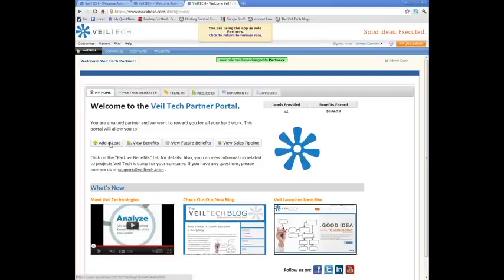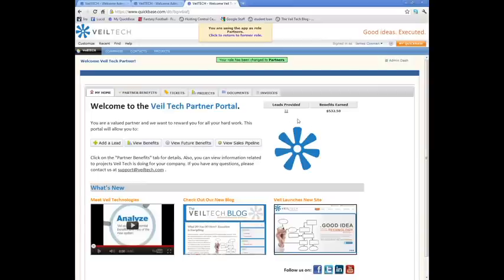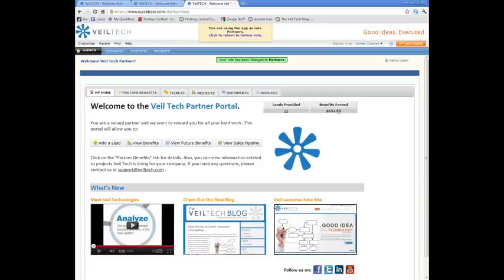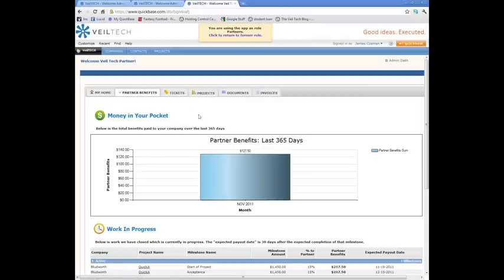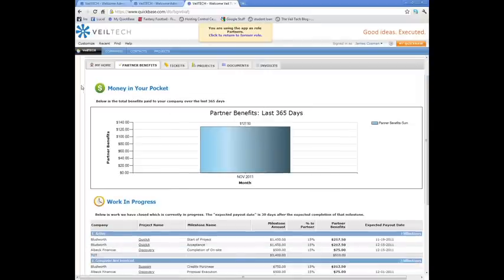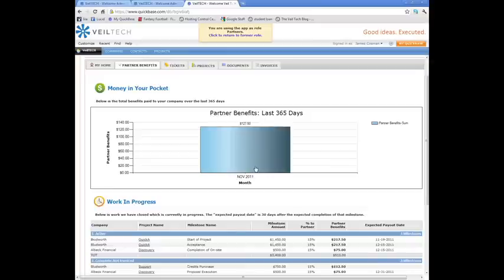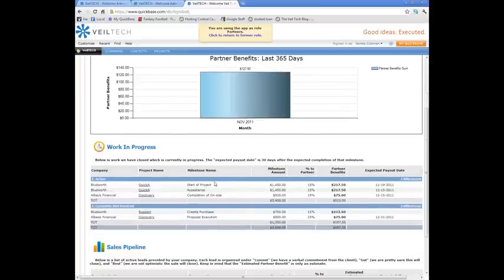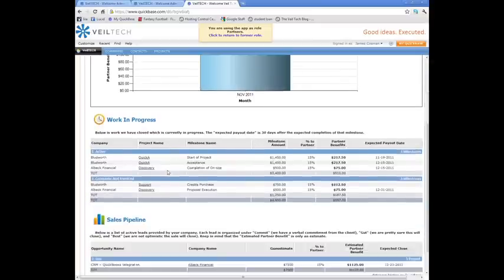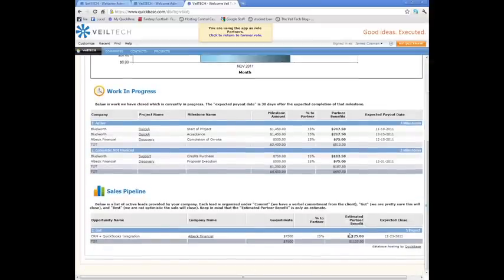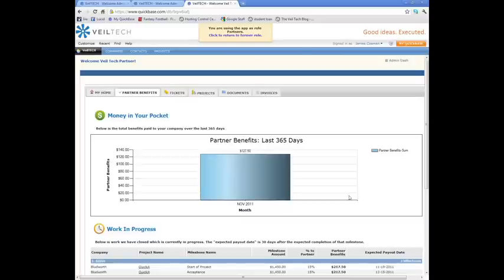This is what a partner's dashboard looks like. They come in, they see an easy button to add a lead, a place to view benefits, a place to view sales pipeline. They see how many leads they've provided us and how much benefits we've paid out to them for those leads. And they can dig into that even more. They could see, this is how we call it money in your pocket, how much we've paid them to date, what's in progress, and what we're trying to sell that they sent us.